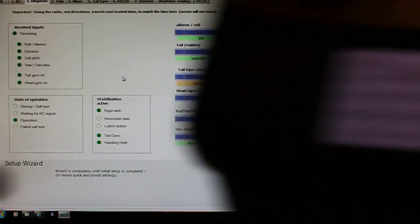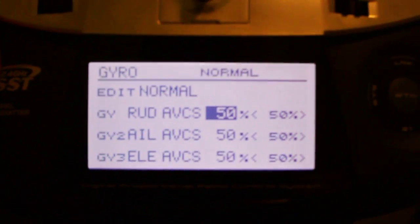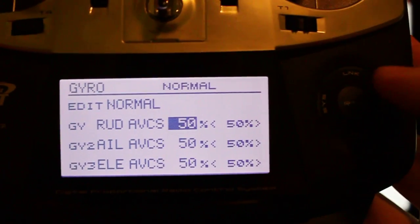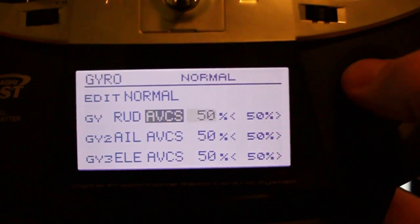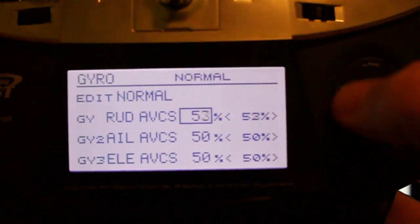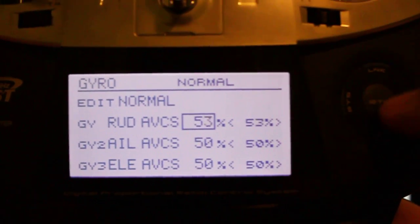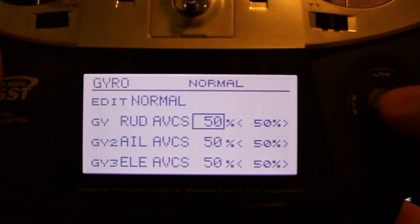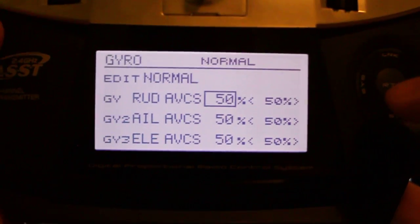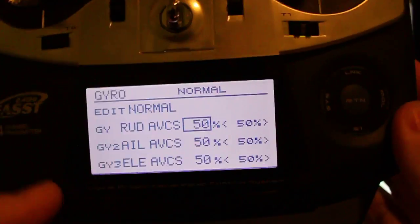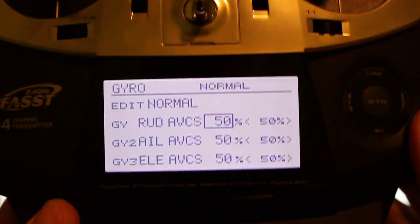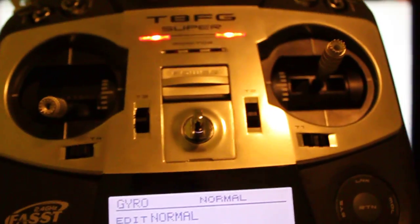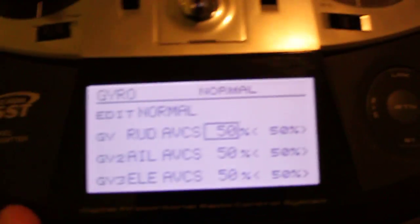That's just using the standard gyro menu within the transmitter, so all I'm doing is just raising this value up and down on the rudder channel. Now, the way to set that if you wanted to use this knob up here, let me go ahead and move the camera down a little bit.